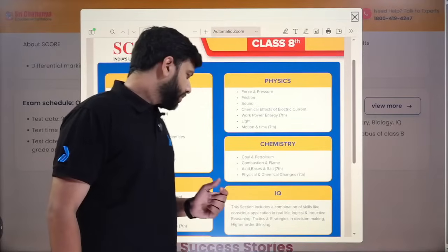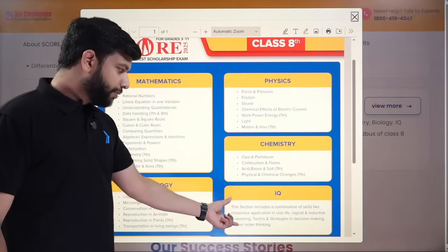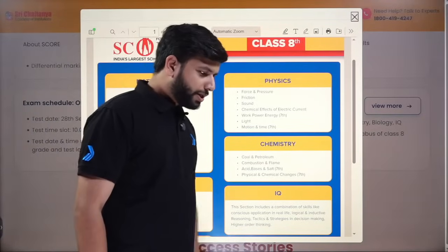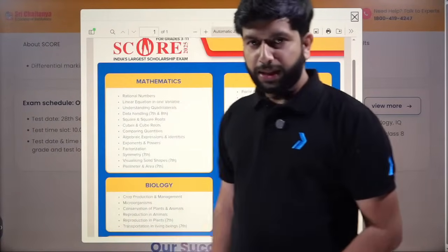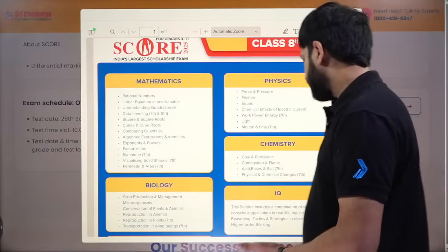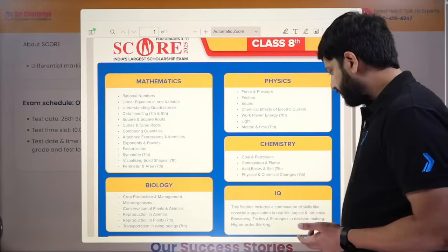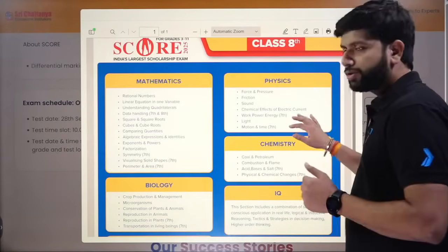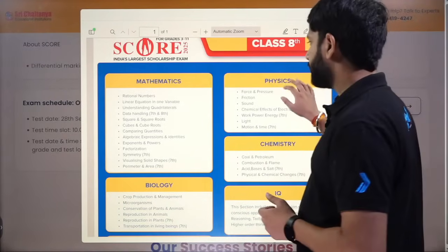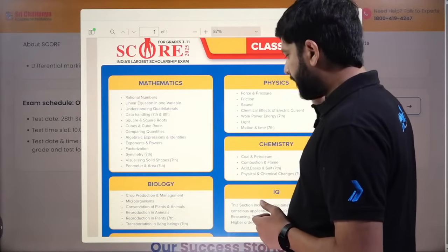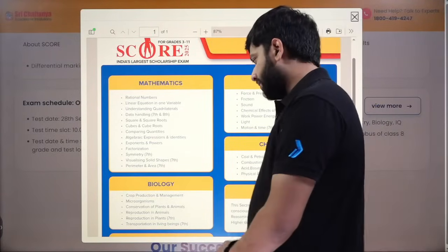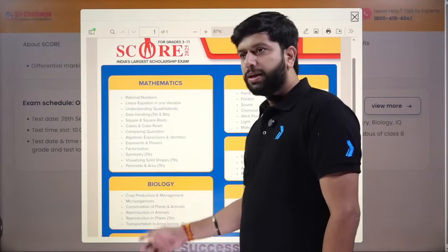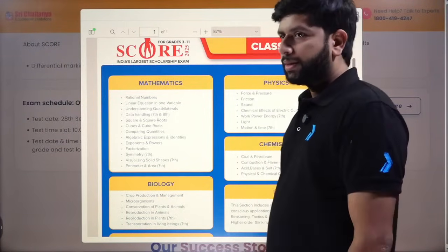In Chemistry, you will get two chapters: acids, bases and salts, and physical and chemical changes — both from seventh grade. In IQ, you'll get questions that test your reasoning ability, tactics, and strategies in decision making. In Bio, there are two chapters from seventh grade: reproduction in plants and transportation in living beings.